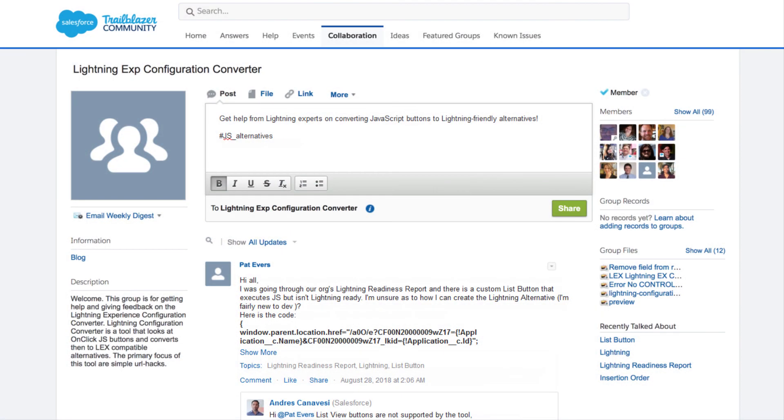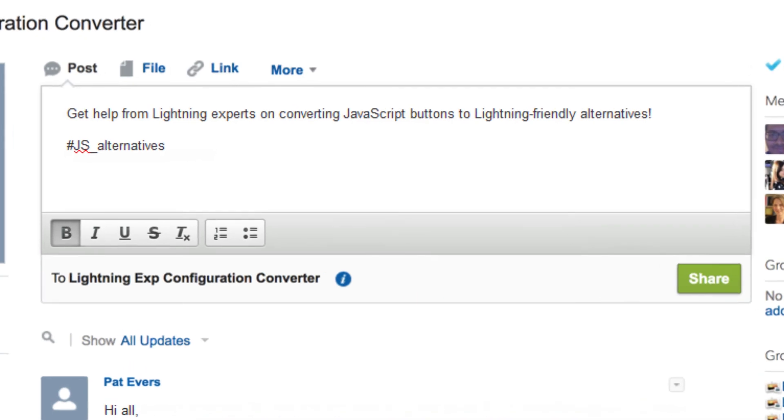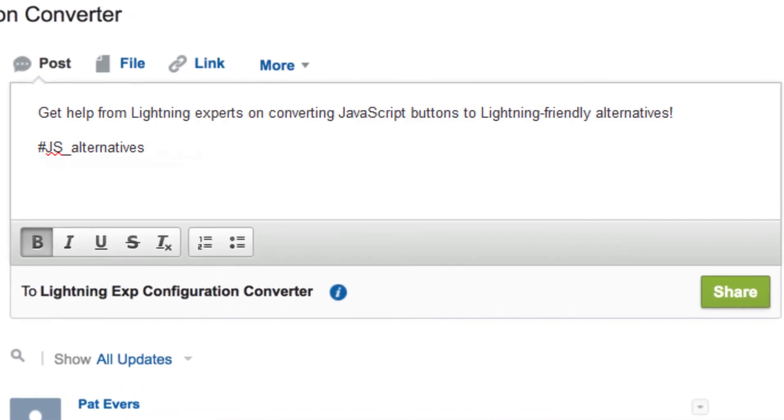Or, join us on the trail by heading to the Lightning EXP Configuration Converter group at trailblazer.salesforce.com, where you can post your questions to Lightning experts using the JS Underbar Alternatives hashtag.